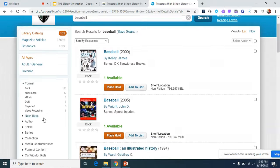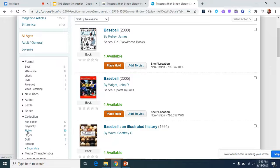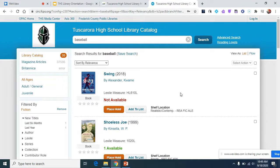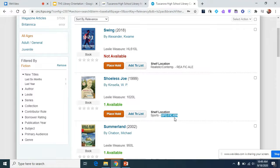I searched baseball, but I'm going to go down here and click on different filters to narrow my results. I'm going to click on Collection and go to fiction because I want a book about baseball that's also a novel. You can see the shelf location says 'SPO FIC KIN' — that means it is a fiction book in our sports genre-fied section, and the KIN refers to the first three letters of the author's last name. If I decide I want this book, I can place a hold and it'll be available through curbside pickup.